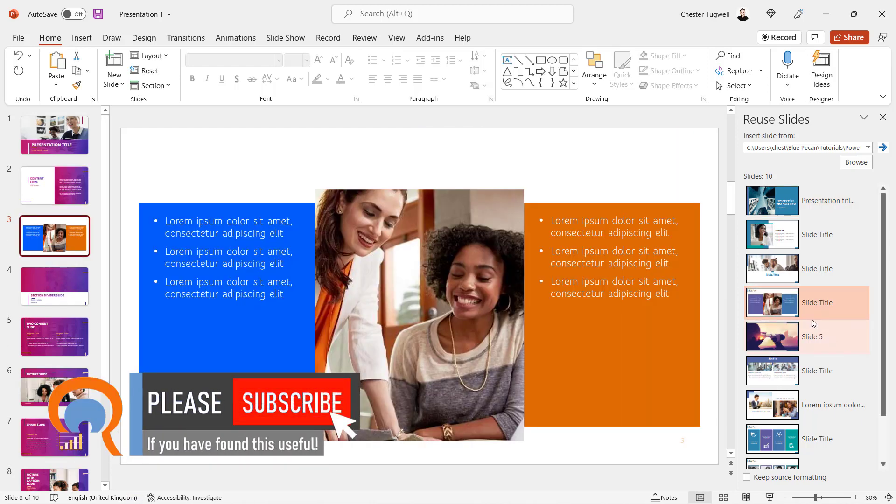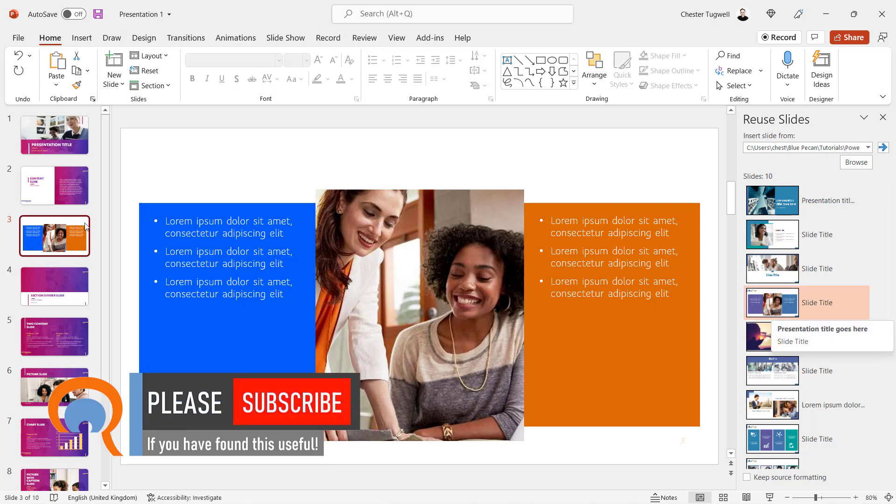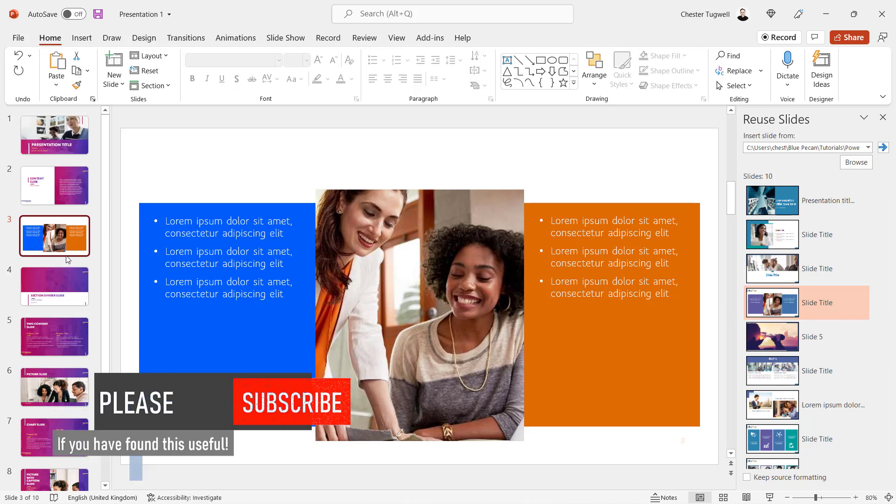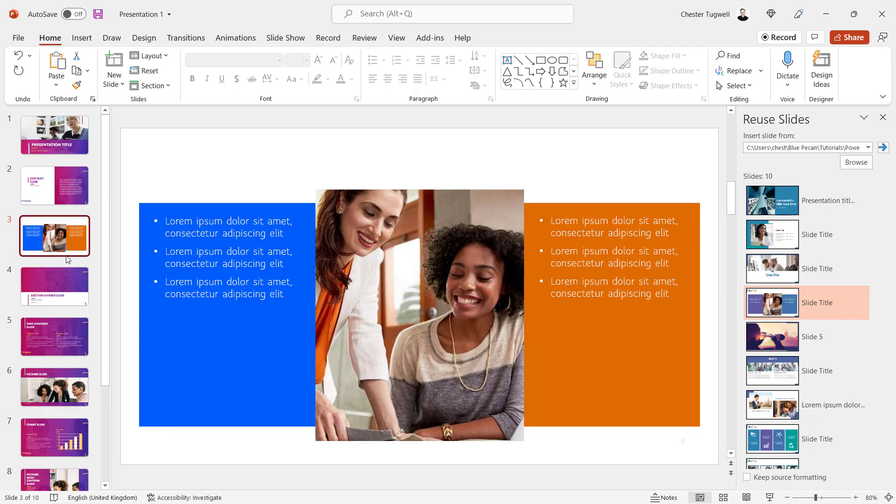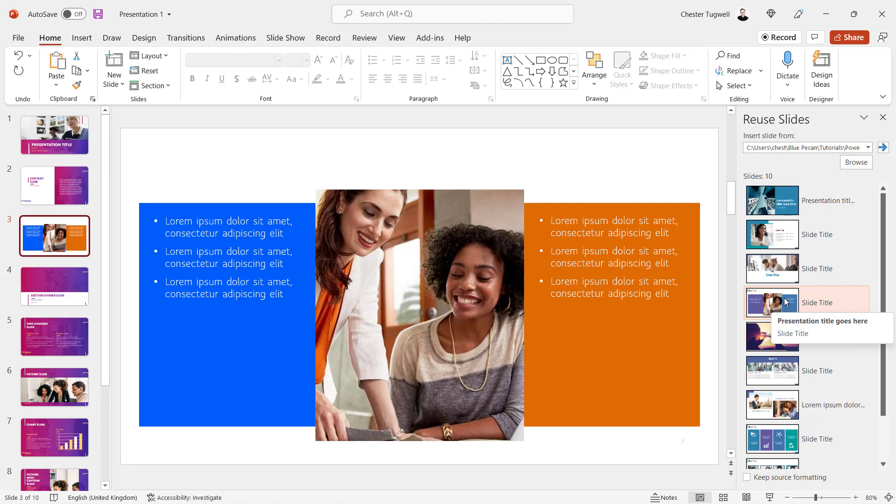Now you can see the slide looks different to how it appeared in presentation two. That's because it automatically adopts the slide master and the theme that is within the first presentation.